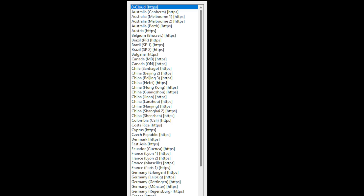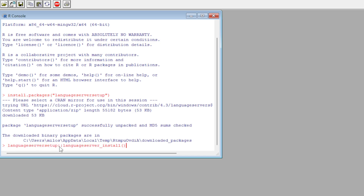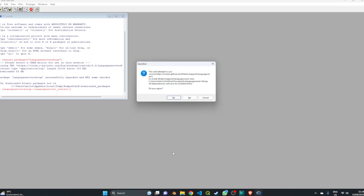You'll see a list of servers from which you can install the package — I usually go for the first one, which is the cloud mirror. Next, install the language server package and all its dependencies into a separate independent library by running languageserversetup::languageserver_install() and pressing Enter. A Windows prompt will ask if you want to install the R editor support language server into your own documents in a separate library — click Yes.